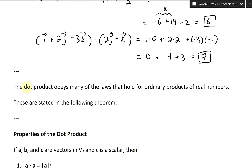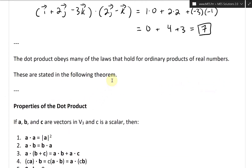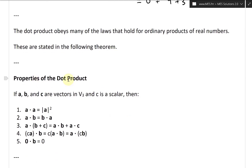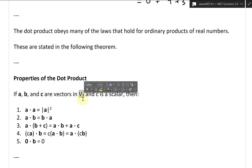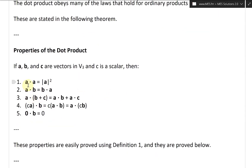Now let's continue and look at some properties of the dot product. The dot product obeys many of the laws that hold for ordinary products of real numbers. These are stated in the following theorem. So, properties of the dot product: if vectors A, B, and C are vectors in V3 — the set of all three-dimensional vectors — and C is a scalar, then you'll have these five properties.